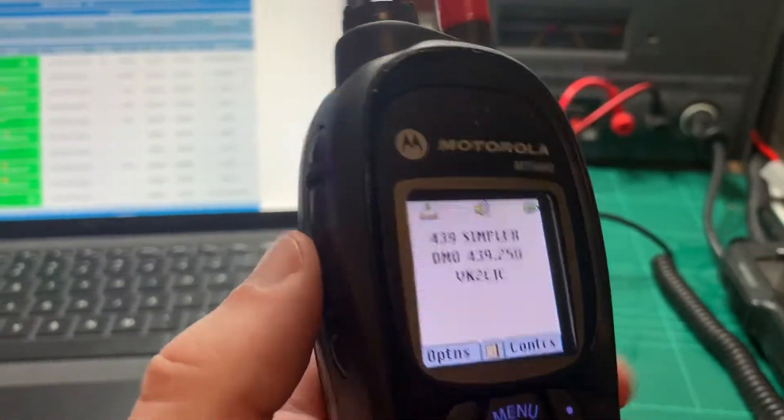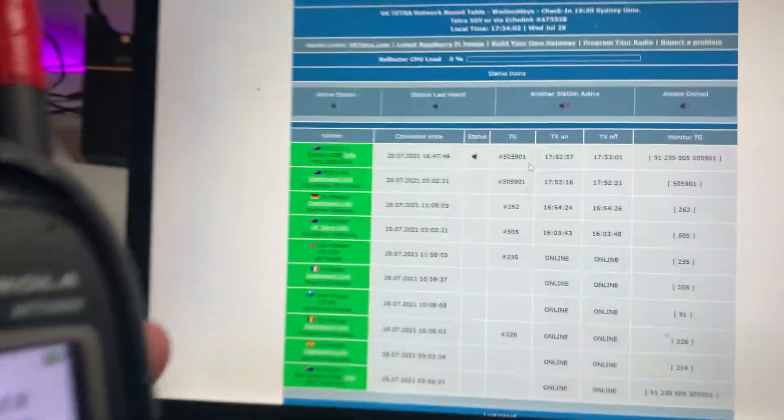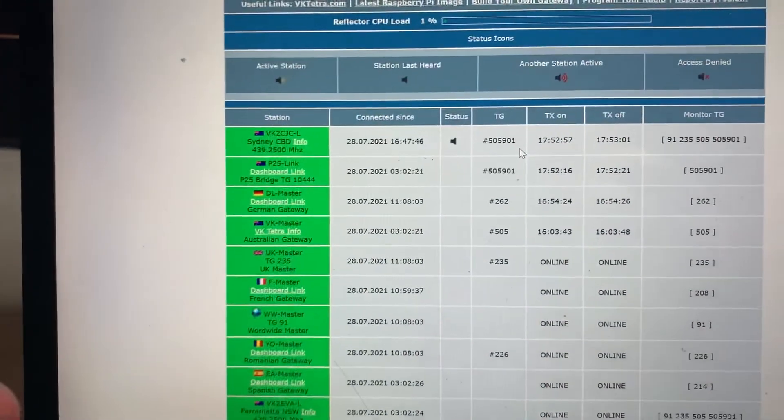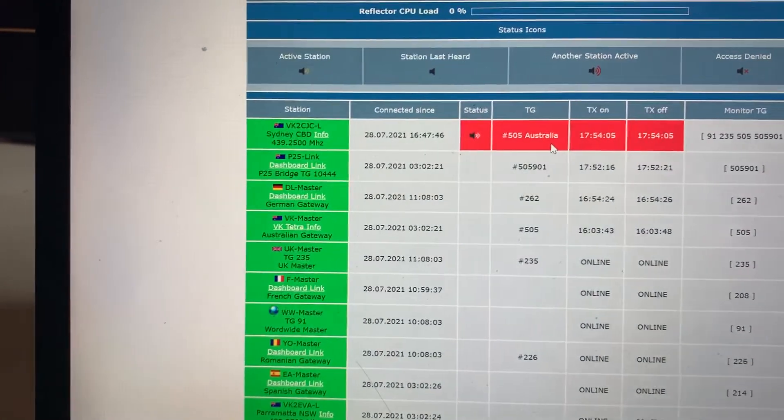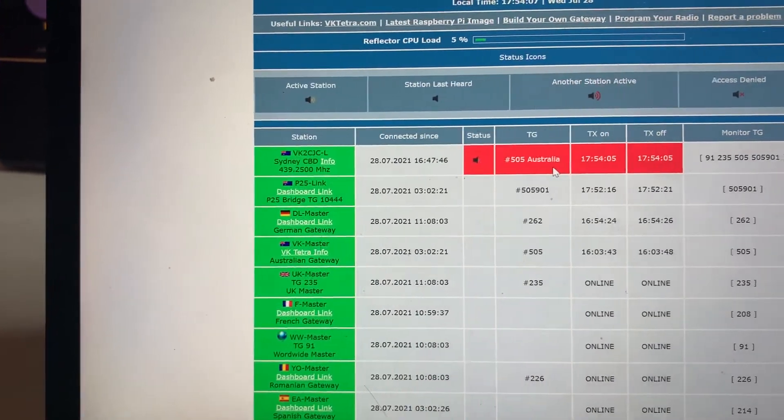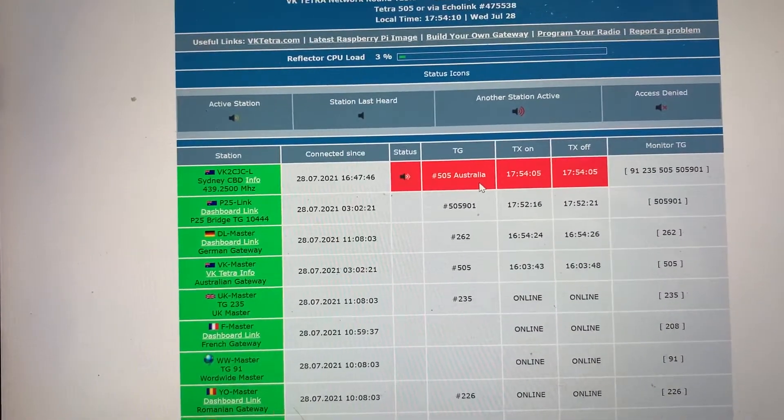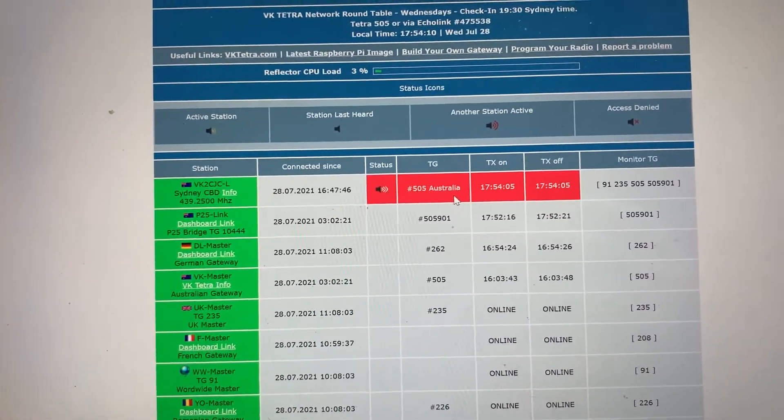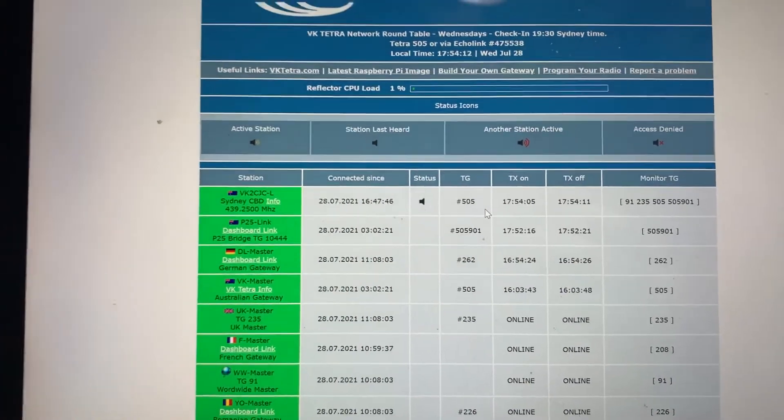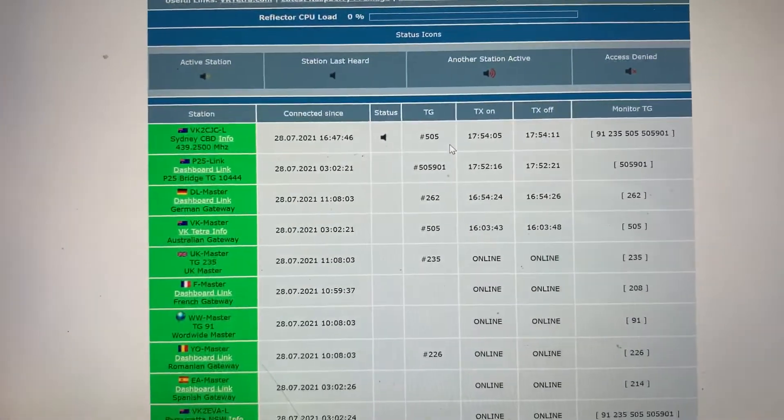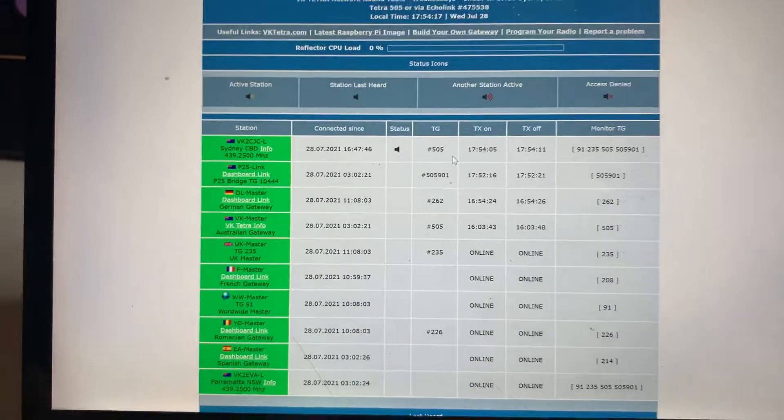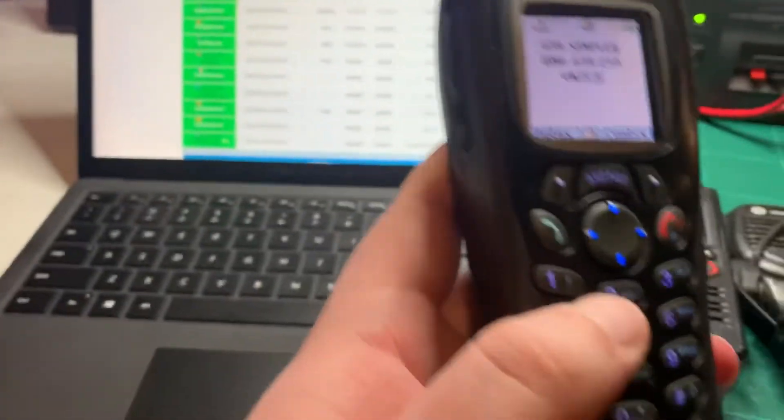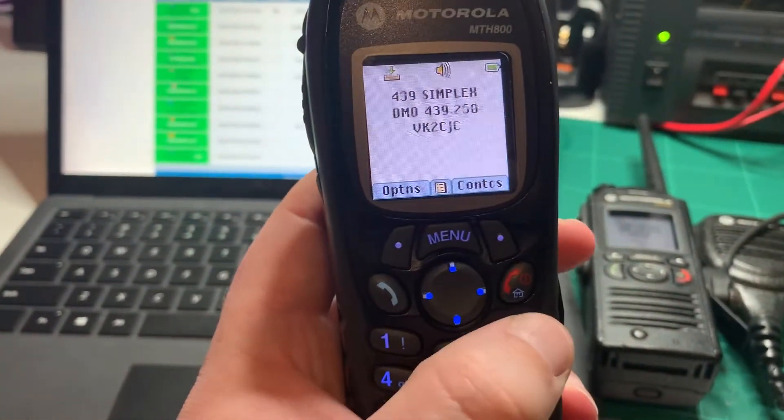Talk group 505. There we go. We get an audio confirmation that we've changed across to 505. Now when I key the radio up, you'll see on the dashboard here that I'm now talking on 505. VK2 CJC calling on 505. Test 12. There we go. And if anyone is listening on 505, they'll respond and be able to hear me. So simple as that to change talk groups.